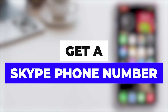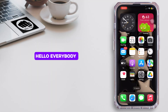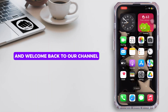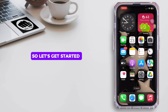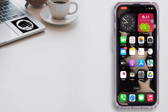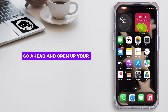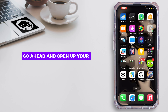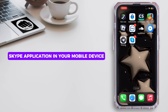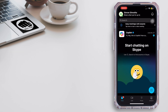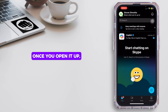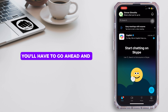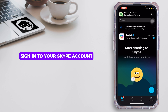How to get a Skype phone number. Hello everybody and welcome back to our channel. Let's get started without any further ado. Go ahead and open up your Skype application on your mobile device. Once you open it up, you'll have to go ahead and sign in to your Skype account.